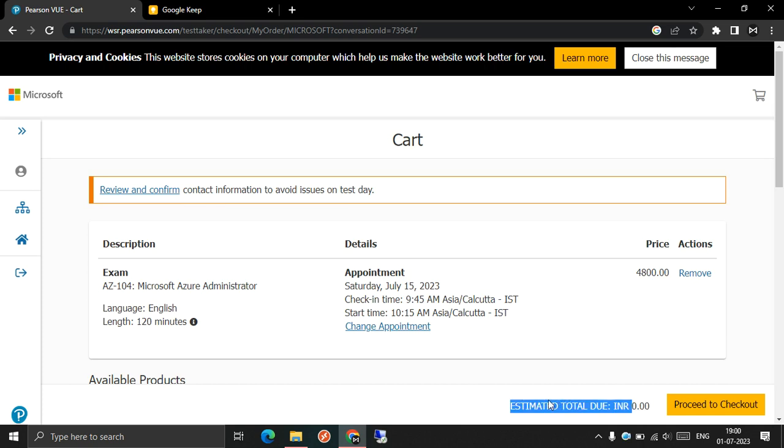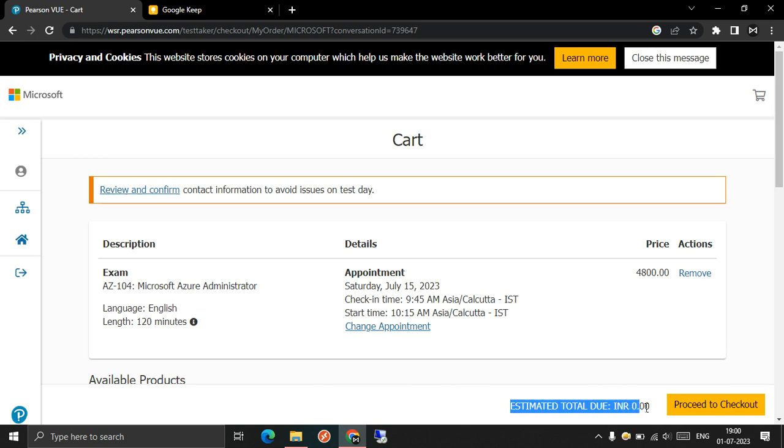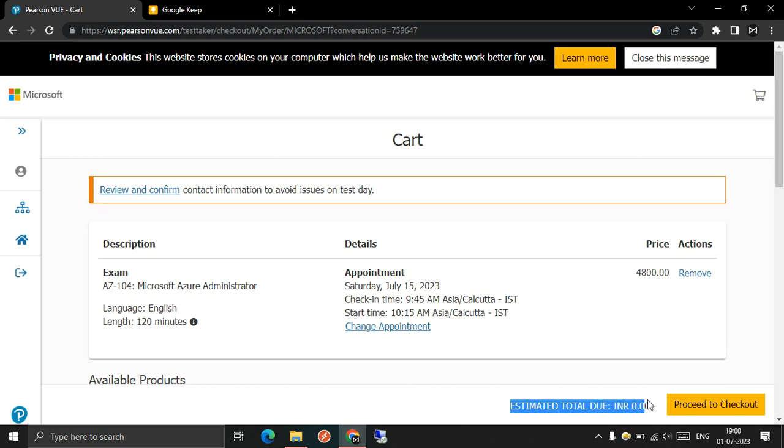One more thing: this voucher is completely global voucher, so you can use this voucher in any country for 100% off.